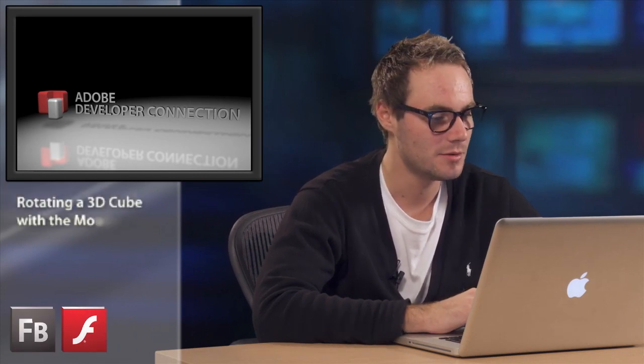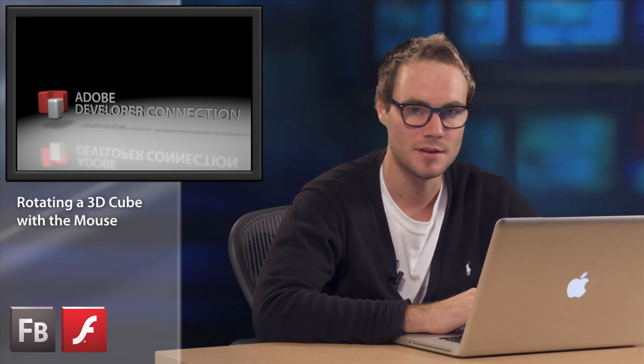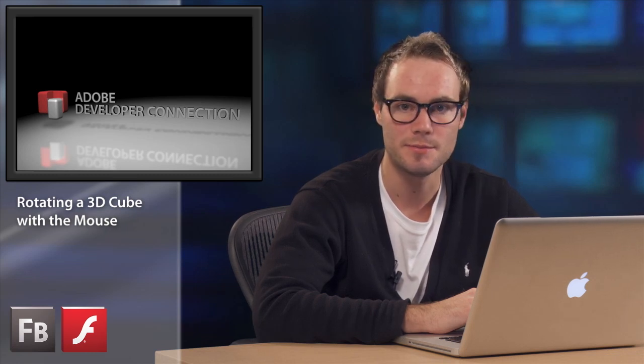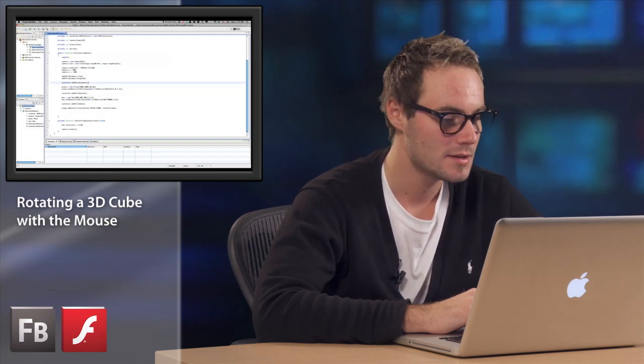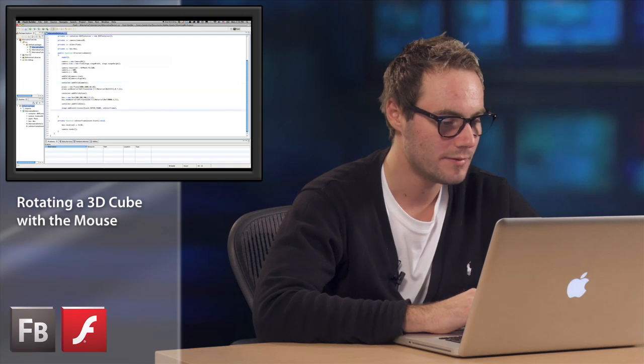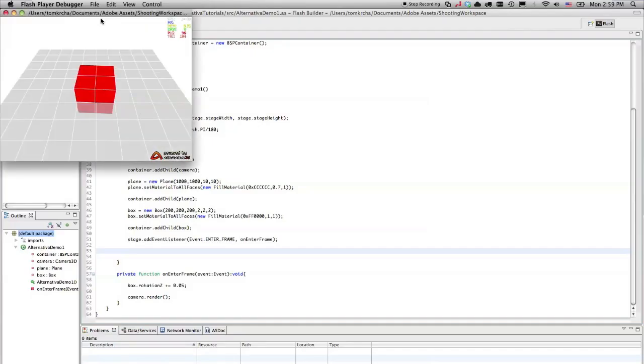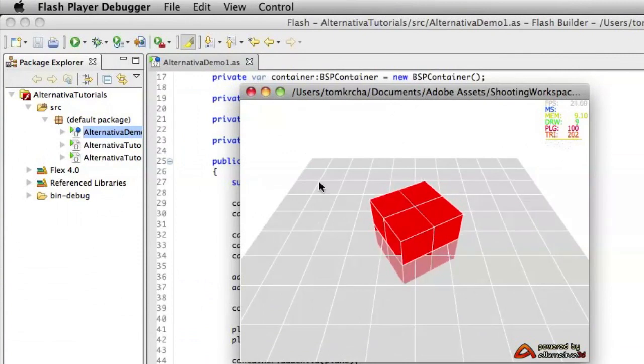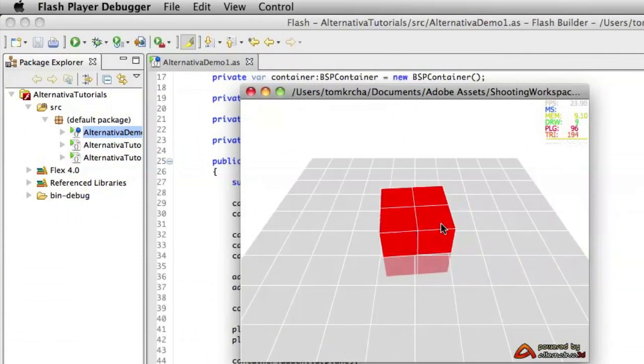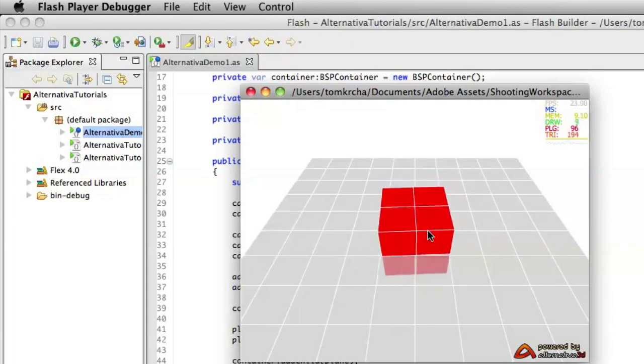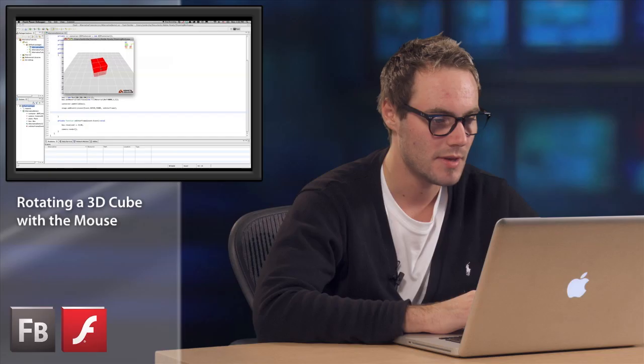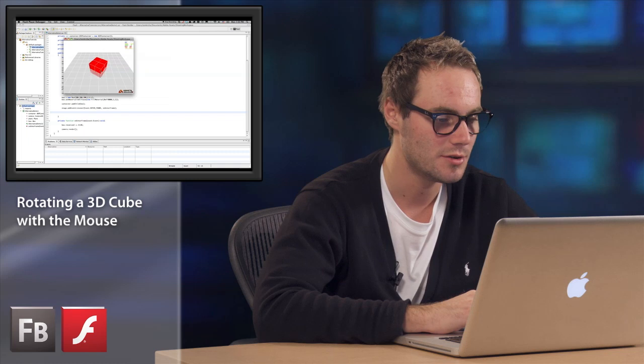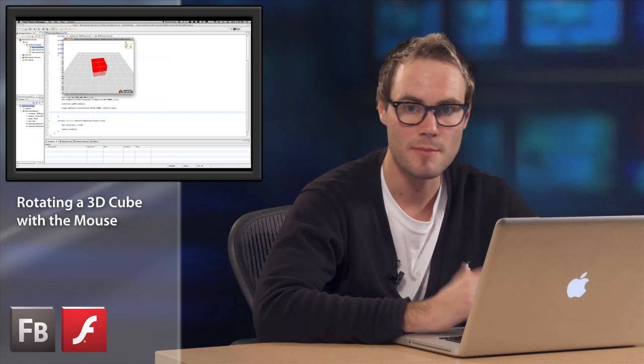In last tutorial I have shown you how to build super simple scene in 3D using Alternativa 3D platform. So what else we can do with this simple scene? Right now we have the scene where is the box and the plane and the box is rotating on every frame. What we can do here as a next step is adding user interaction to actually rotate the cube using mouse.